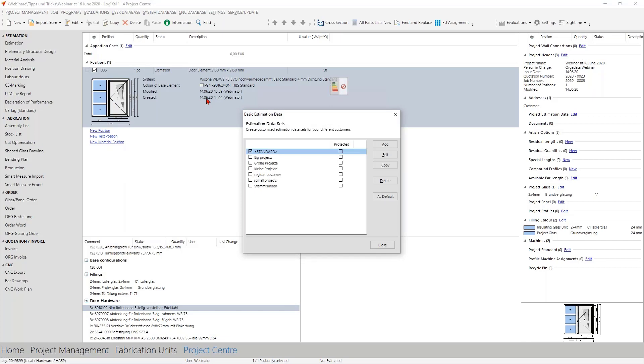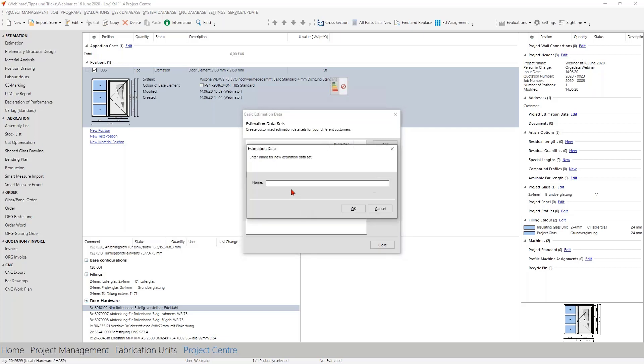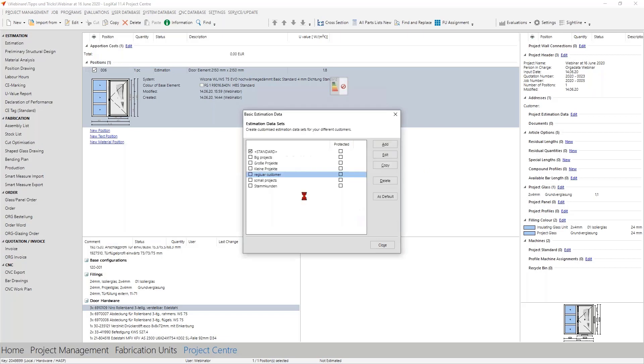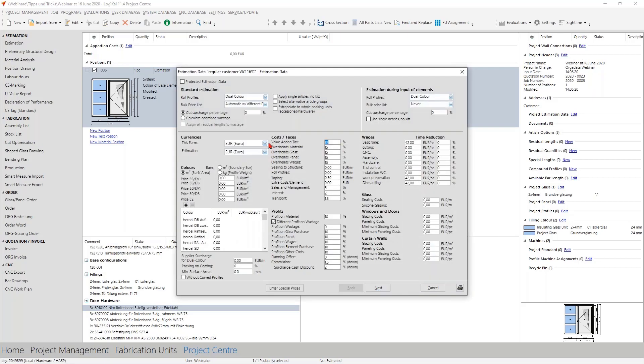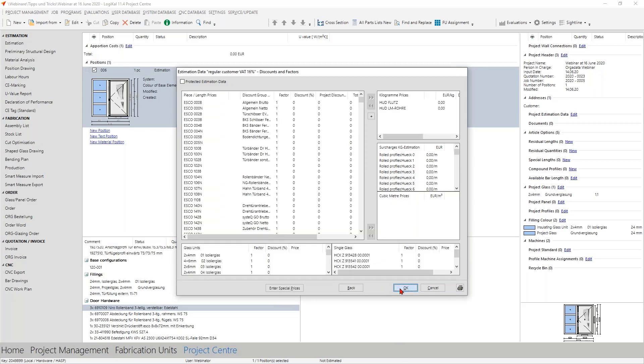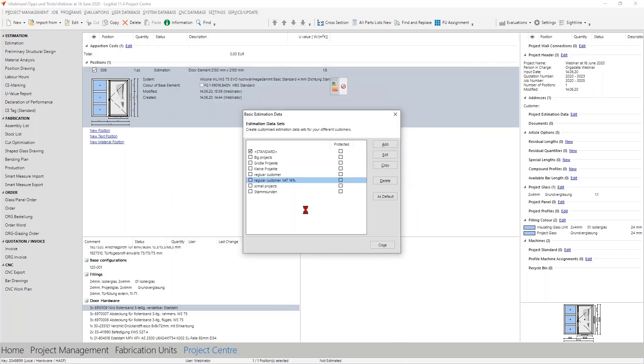This change of the VAT rate is only temporary so it makes sense for you to simply copy here your estimation data sets. We give it the same name and then we write it right. Now we add here VAT 16%, then you can make a double click here, change it and then you can save it.